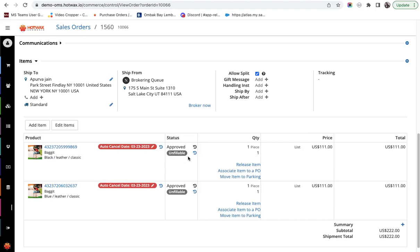This has been marked unfillable as there was no inventory available for the product. Again, an unfillable order is marked when the brokering engine could not find any inventory in the system for this product.